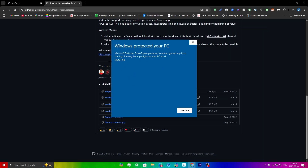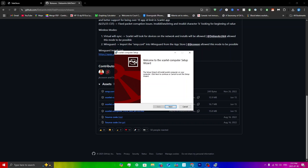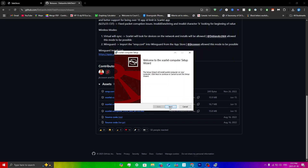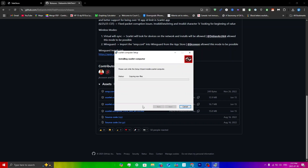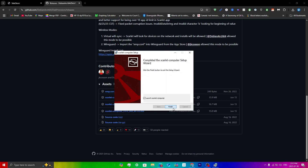Click on the MSI file and you'll get a pop-up saying 'Windows protected your PC.' Just click More Info and then Run Anyway. The Scarlet Computer setup wizard will appear — click Next, Next, Install, Yes, and then Finish. Make sure 'Launch Scarlet Computer' is toggled on.